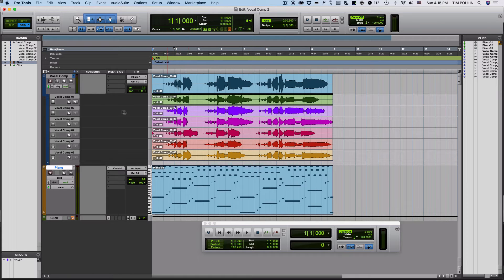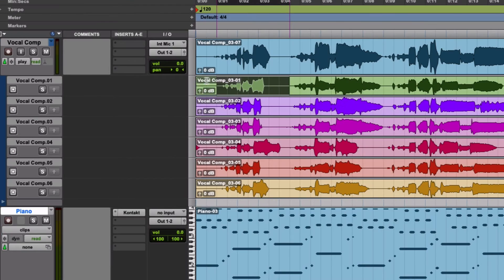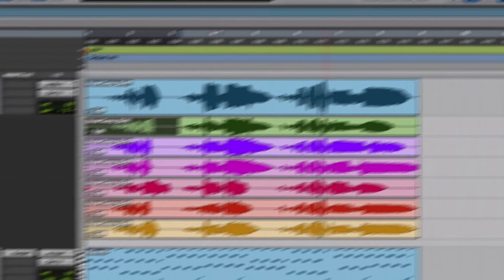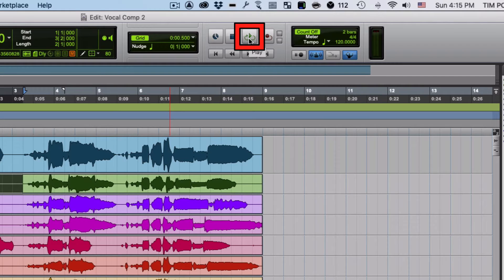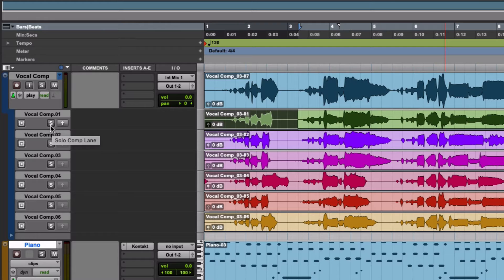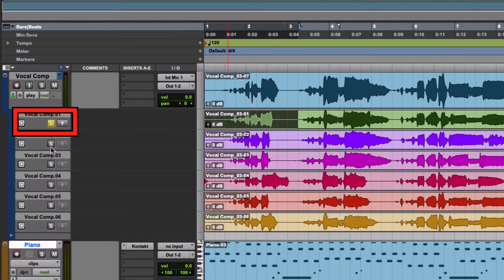I might like some of the first one best, but what I'm going to do is highlight a little area here, hit loop play, and then solo the particular one I want to listen to. If I hit play it's going to play through that one, but then if I solo the next ones it's going to audition each of these different takes so I can hear which one sounds best.